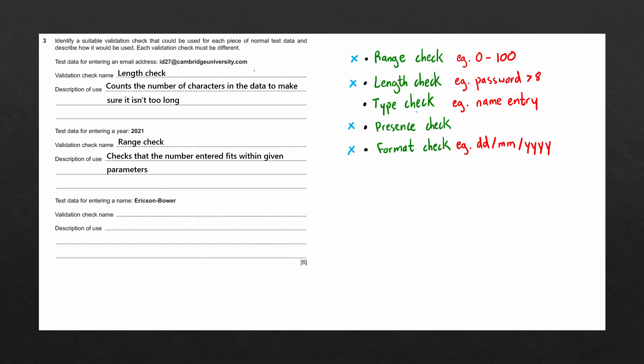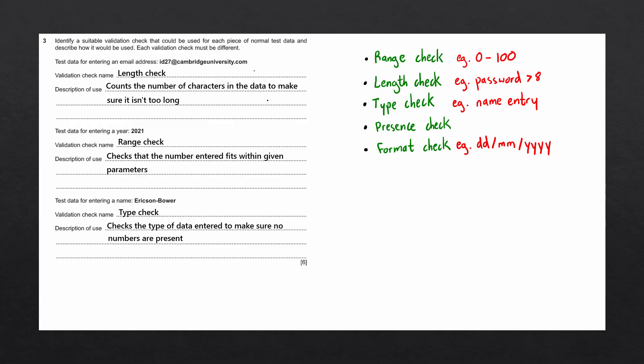Let's go ahead and fill in type check. And the description of a type check is that it checks the type of data entered to make sure there are no numbers in this case. And there we go. That is this question completed.